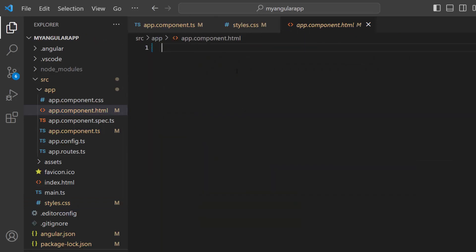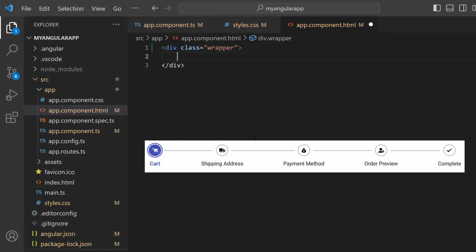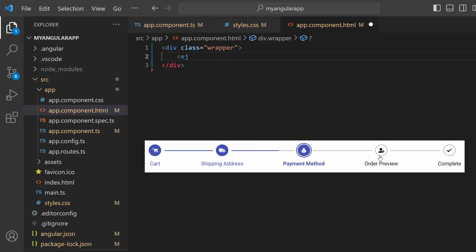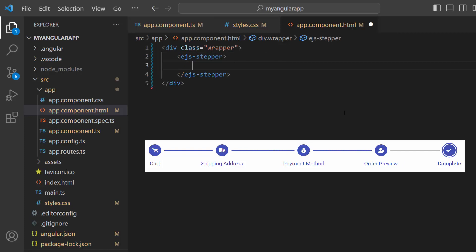First, I add a division element with a class wrapper. As I said, I will create an e-commerce checkout page with 5 steps, so let me add the stepper component by adding each e-stepper tag.